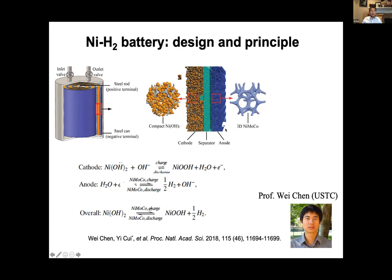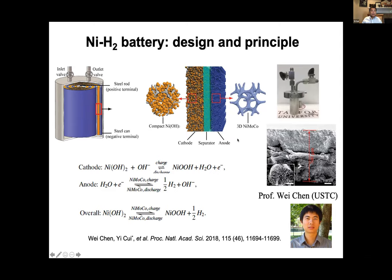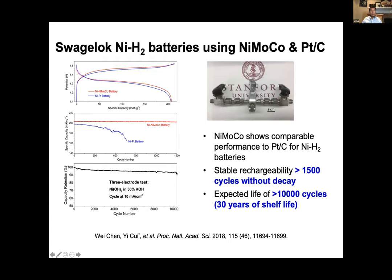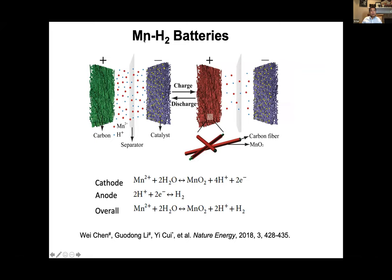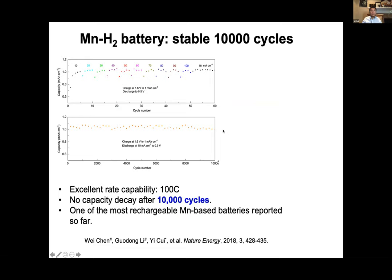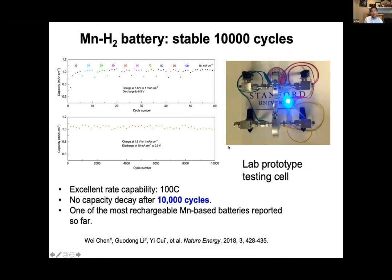We combined these to build nickel-hydrogen gas batteries. The performance blew us away: we built cells running 10,000 cycles with 95% capacity retention, and fast charging within five minutes is possible. The electrolyte is aqueous potassium hydroxide. We also invented a completely new chemistry — manganese-hydrogen gas batteries — where manganese dissolves and deposits as the cathode, and hydrogen acts as the anode. Manganese is very low cost. We demonstrated this for the first time, also running for 10,000 cycles. I was very excited by this new chemistry and see great potential for grid-scale storage.